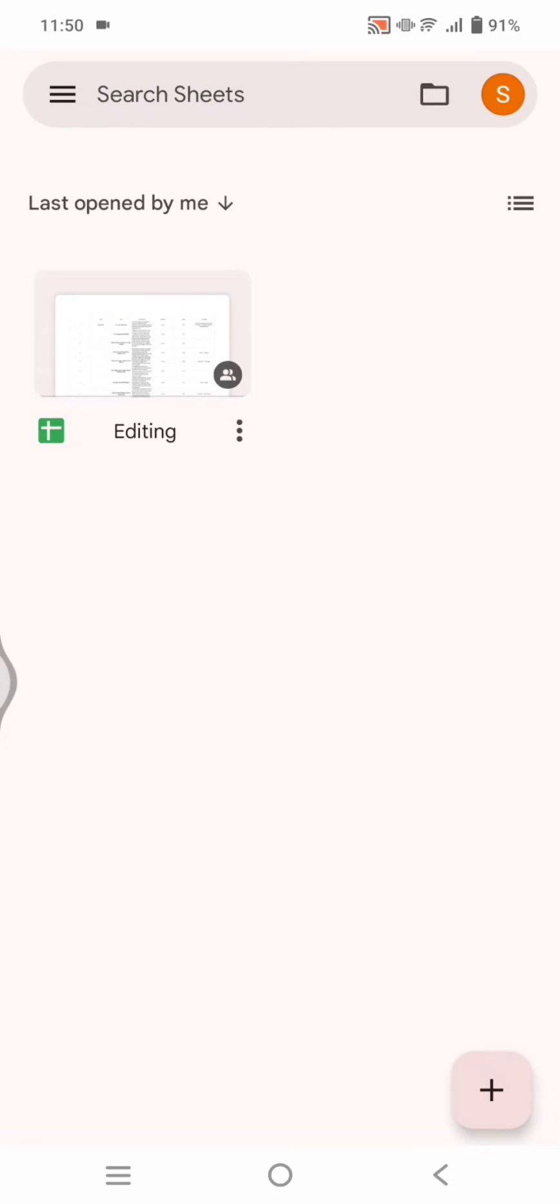Hi guys, welcome back with me again in this channel. On today's video I'm going to show you how you can insert an image on Google Sheets mobile. Here I've already opened the Google Sheets app.